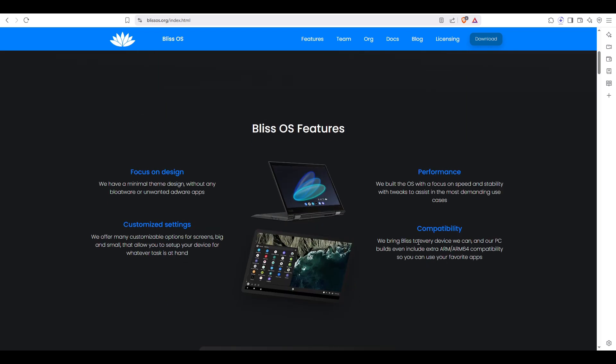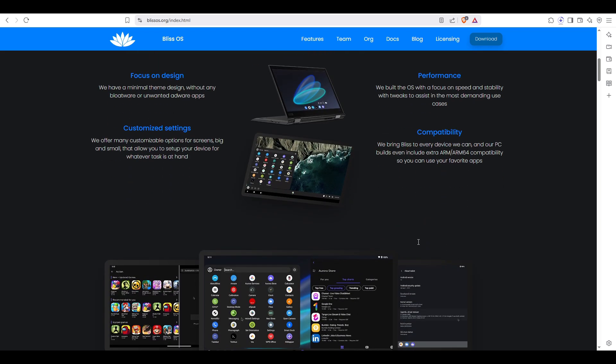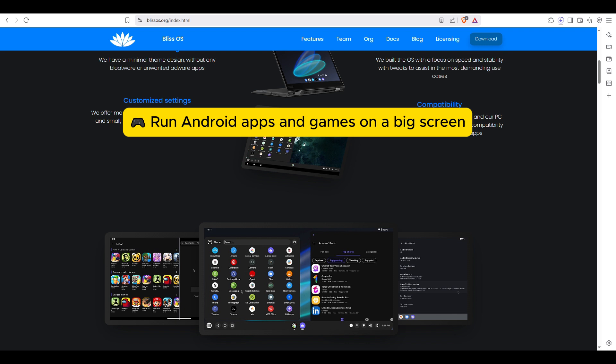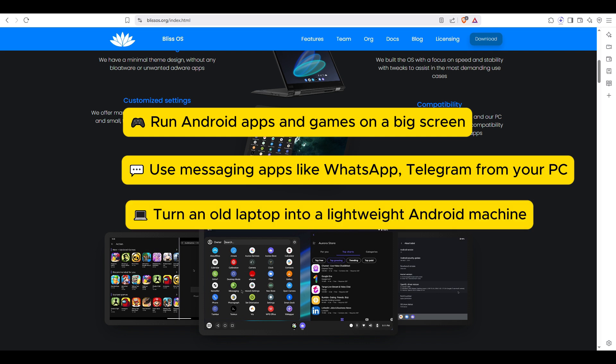With apps, taskbar, keyboard and many others. So what can you do with Bliss OS? Here are a few cool things: run your favorite Android apps and games on a big screen, use messaging apps like WhatsApp or Telegram from your PC.